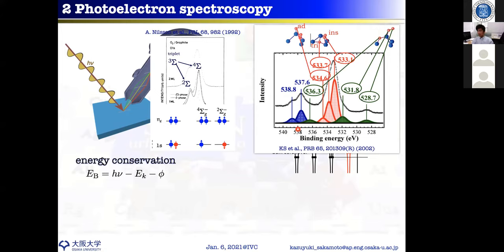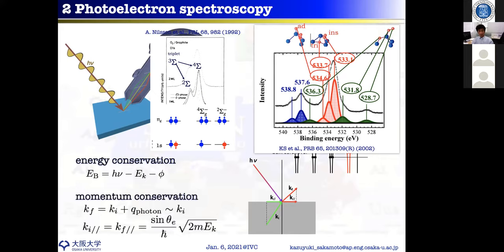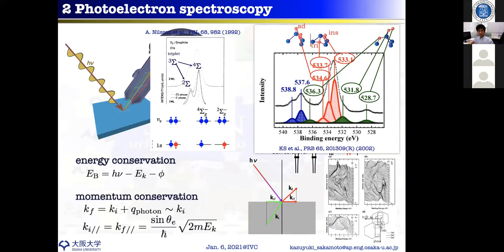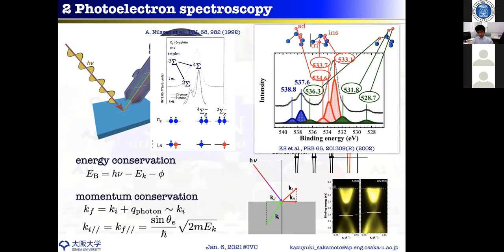From the momentum conservation law, by measuring kinetic energy and emission angle, you can obtain the band dispersion. In the old days, we would rotate the analyzer to obtain spectra and follow peaks to get band dispersion. Thanks to modern detectors, we can now get the band dispersion in just a few seconds without rotating the sample. By cutting the Fermi surface, we can also discuss the anisotropy of electronic properties in k_x and k_y momentum space.